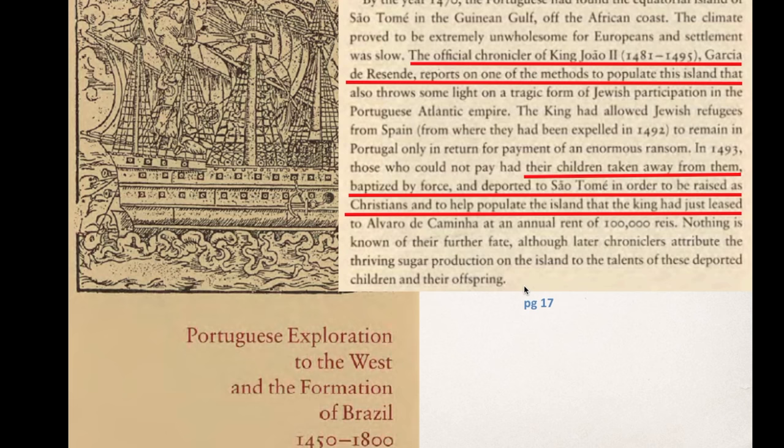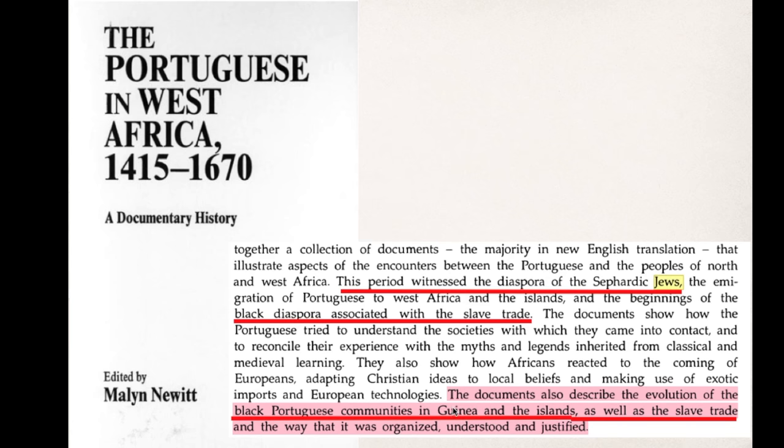This reference confirms that the Portuguese took the children of the Jews, baptized them by force, and put them into slavery. As a side note, the very last sentence on this page says: 'The documents also describe the evolution of the black Portuguese communities in Guinea and the islands, as well as the slave trade and the way it was organized, understood, and justified.' This shows the communities were black communities.